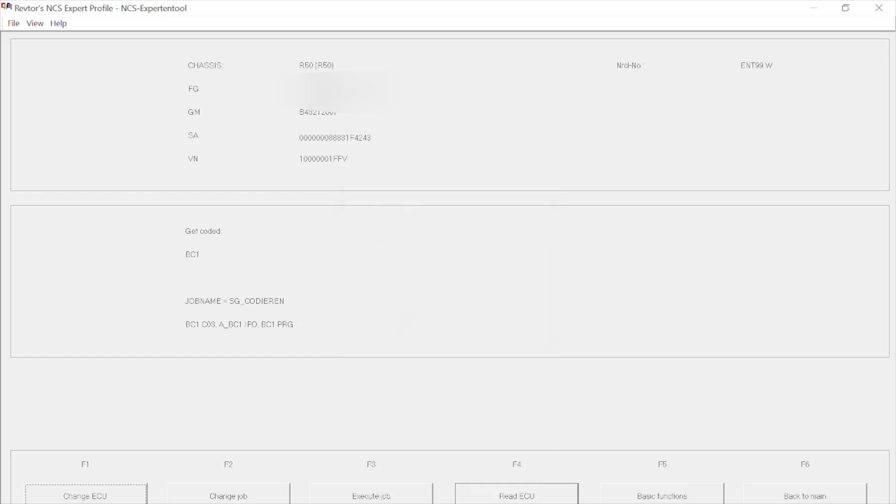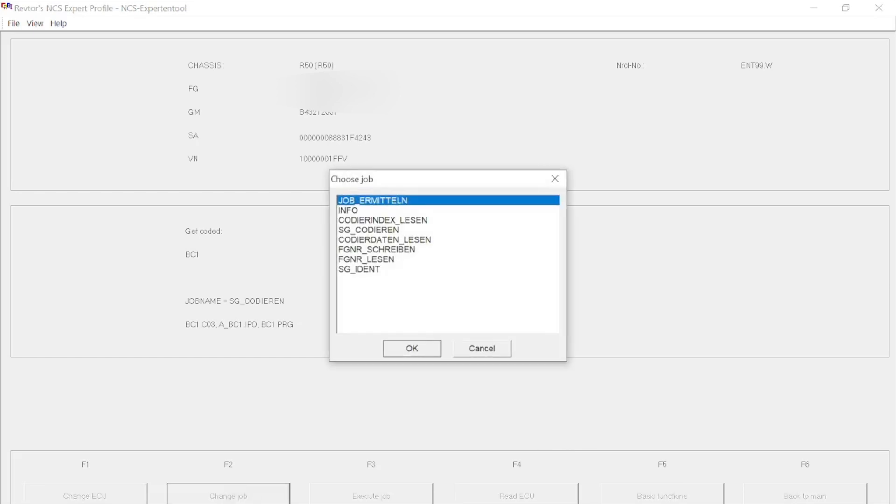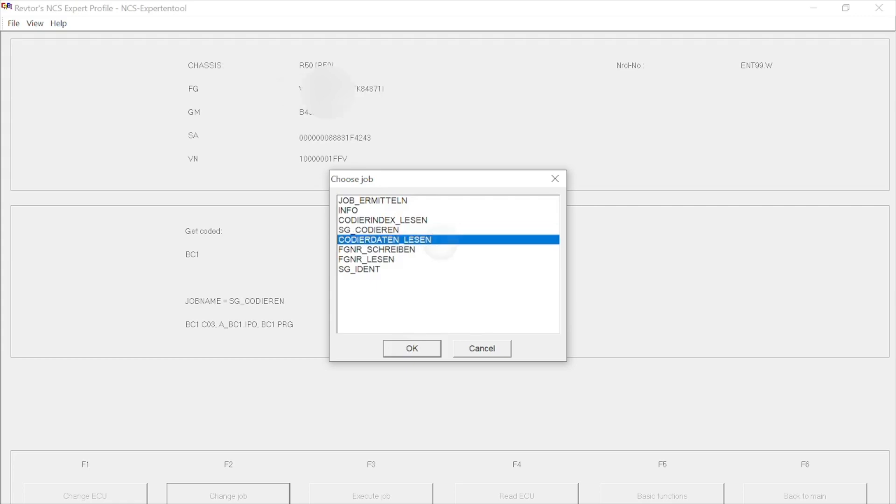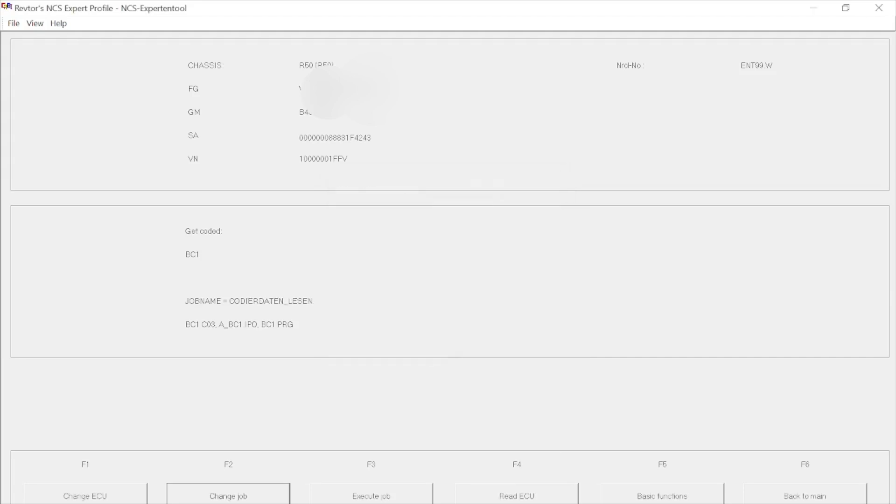Now at this point, we need to change the job type because SG Codieren is write. So we need to push F2, go to SG Codieren, change it to Codedaten lesen for read only, and then push OK. That will update the job name in the center of the screen from SG Codieren to Codedaten lesen. Once this has been done, we're going to push F3 and execute the job. When it's been executed, it will say coding ended. At this point, we can come out of NCS Expert for now because we're going to go into NCS Dummy.